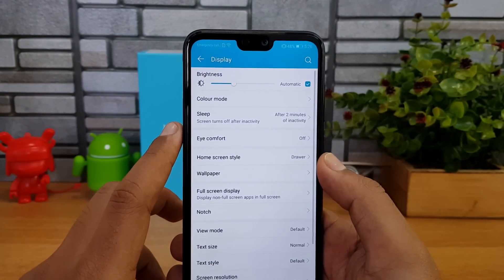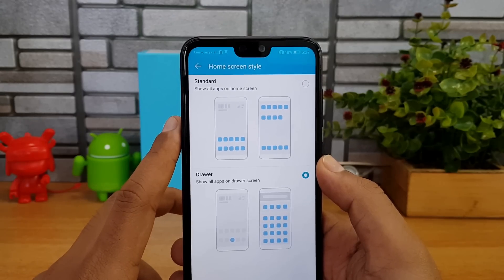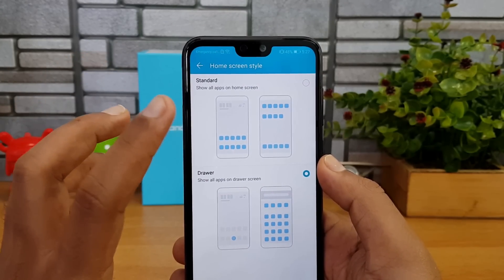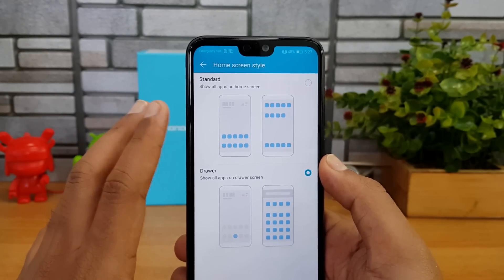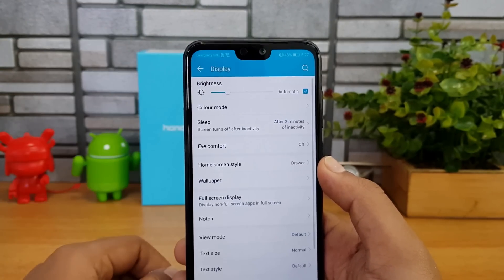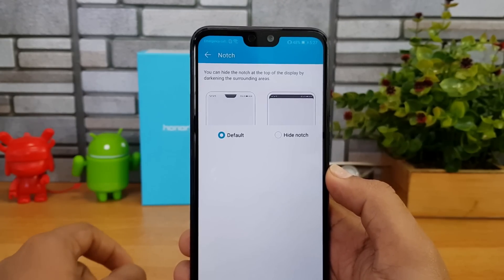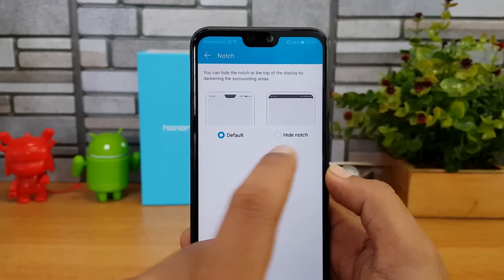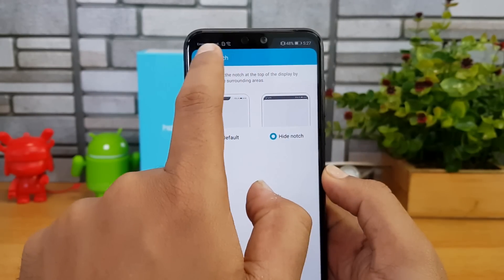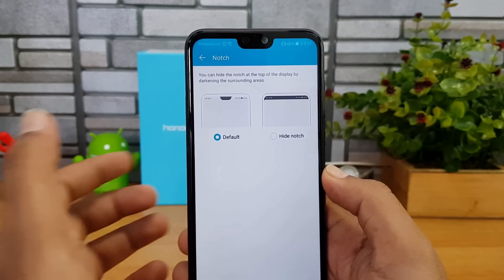There's also a home screen style option — you can choose an app drawer style or the standard layout with multiple home screens. We've selected the app drawer style. There's also an option to disable the notch: it adds a black layer on either side of the notch to hide it.